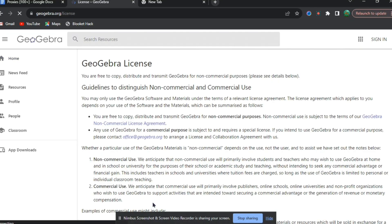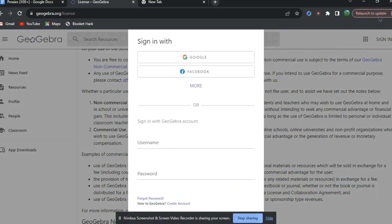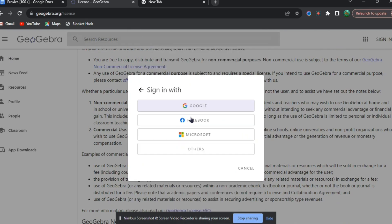When you are here, you'll be brought to this page. Then you're going to want to go to the top right and press sign in. Press more, and then press Microsoft.